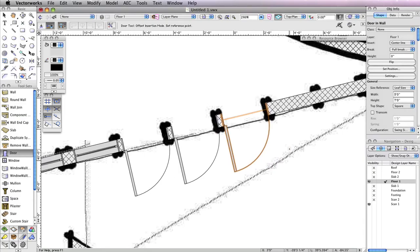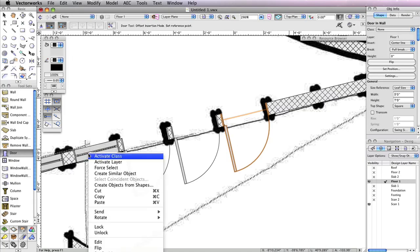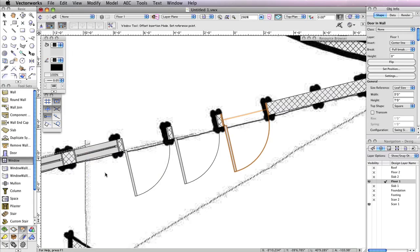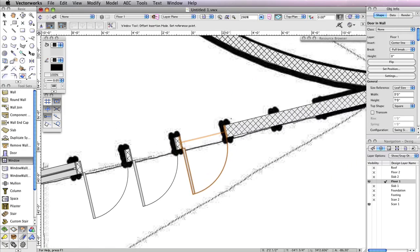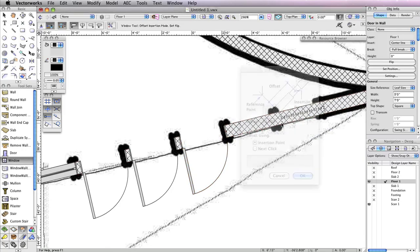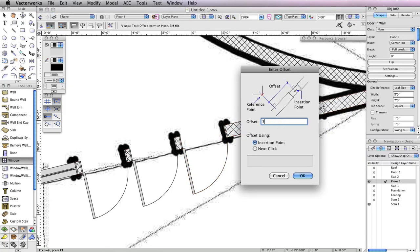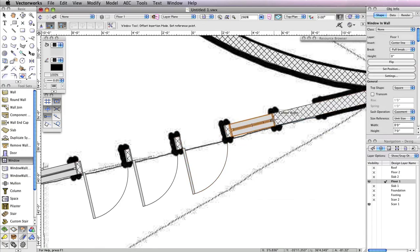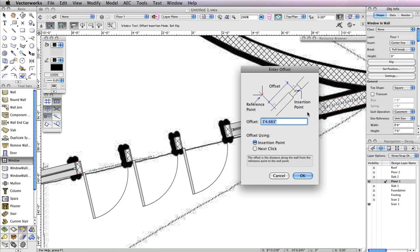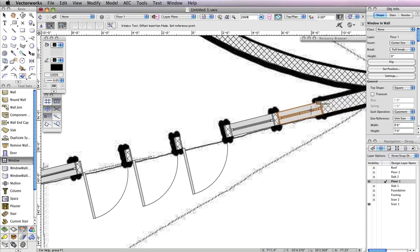To the right of these three doors are two more casement windows with the same settings as the one that sits to the left of the three doors in the wall. You can right-click this window and choose Create Similar Object to activate the window tool with the exact same parameters as the selected window. Make sure you're in the second mode, Offset Insertion Mode, and insert two more windows in the wall — one that is 3 inches from the last door, and one that is 3 inches from the next window. That's it for the porch entrance.